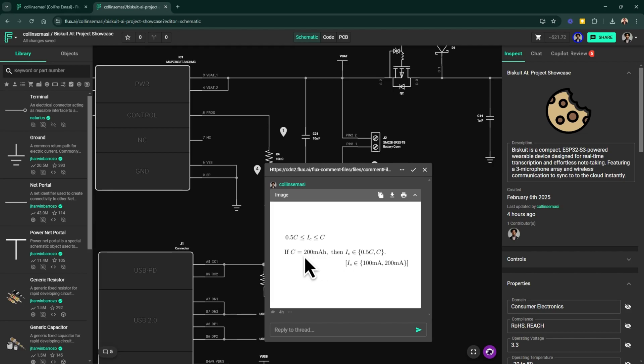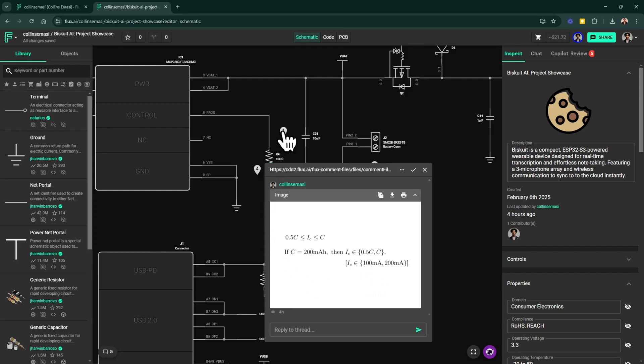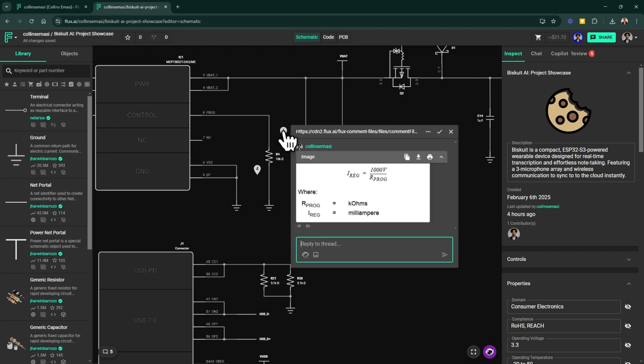A key design decision here is choosing the appropriate charging current based on the battery's capacity. The charging current is typically set between half C and 1C and here C represents the battery capacity in milliamp hour. That means if our battery, for example, has a capacity of 200 milliamp hours, we can set the charging current between 100 milliamps or 200 milliamps. And the charging IC allows us to set the charging current using this prog pin.